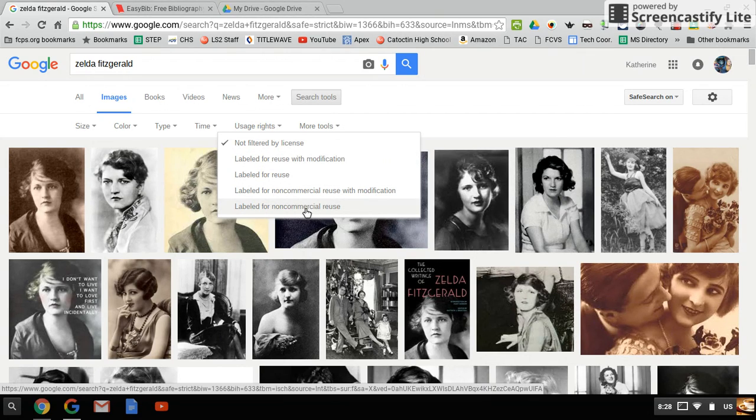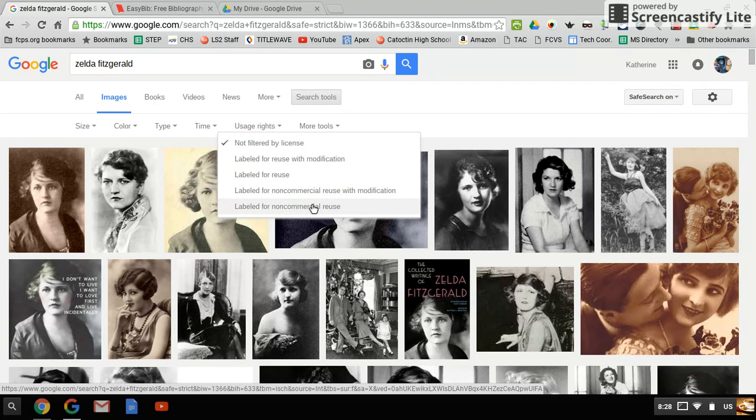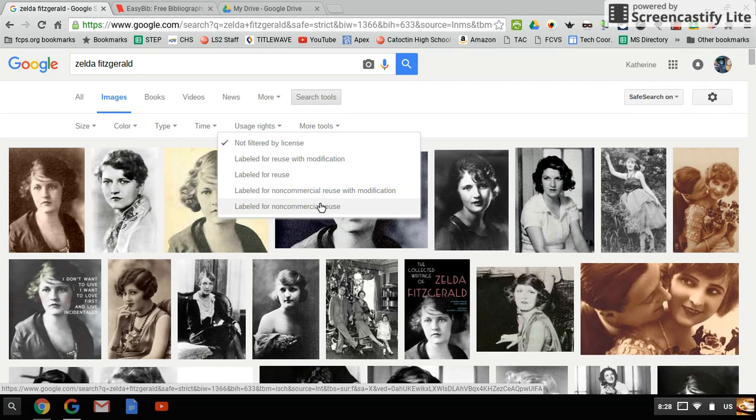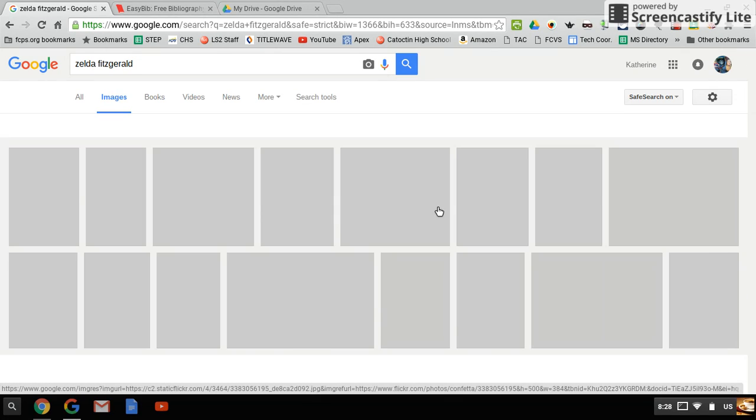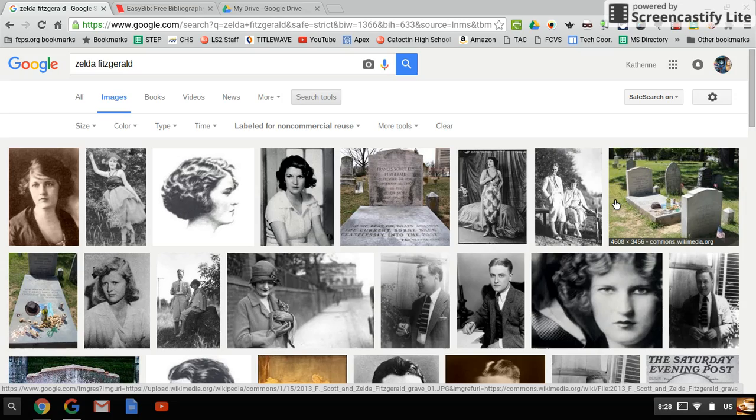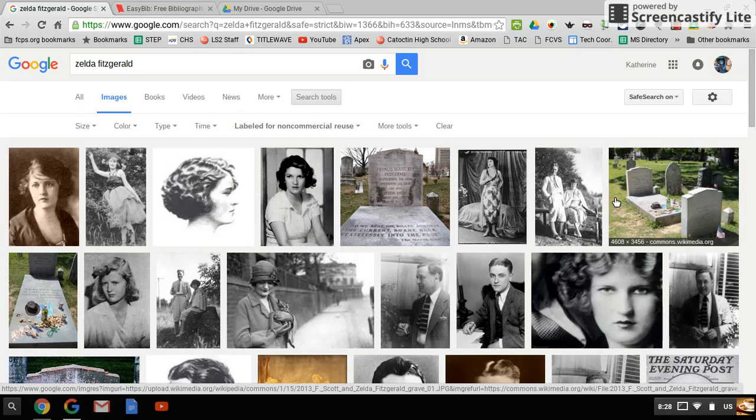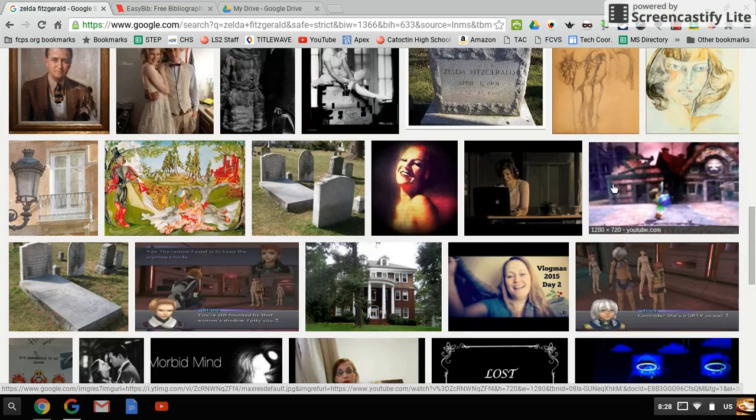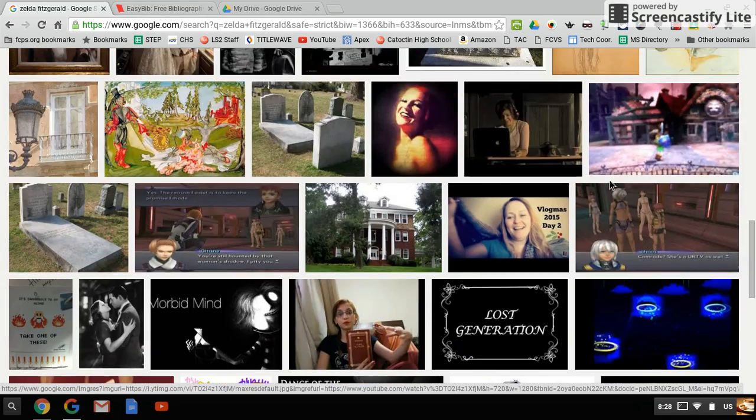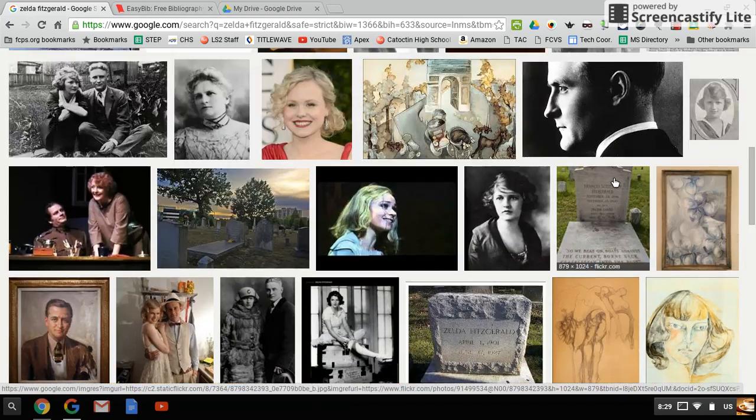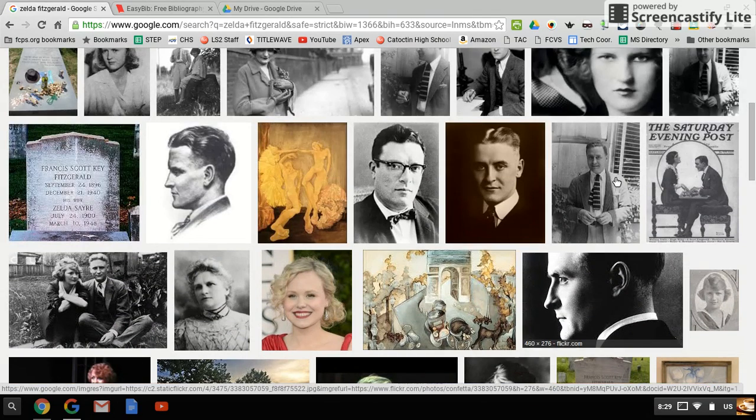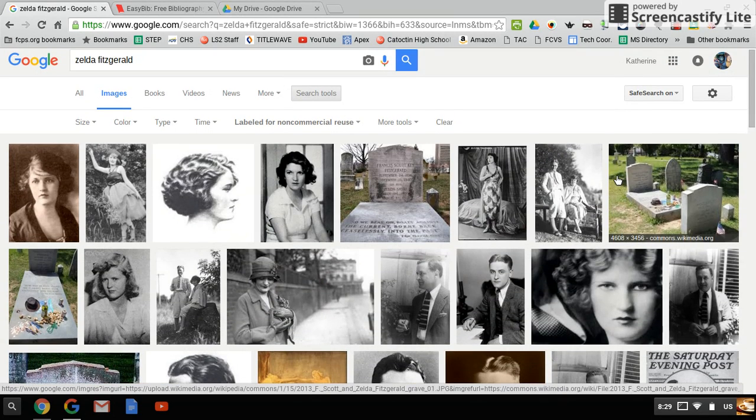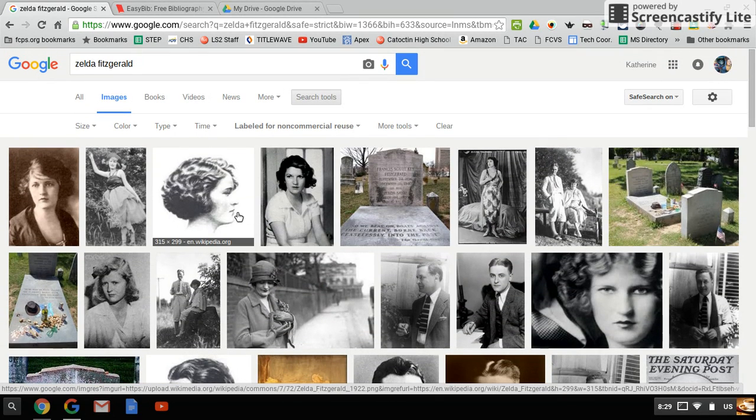This means you are allowed to reuse these as a student. You'll click that and now all of these pictures are pictures you're allowed to use under copyright law. You'll see quite a few of them probably don't have much to do with Zelda Fitzgerald, but we do have quite a few that pop up.